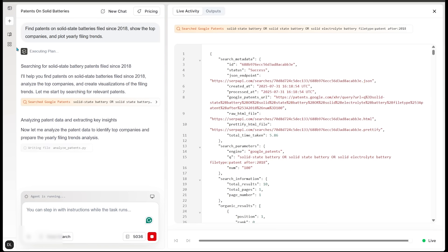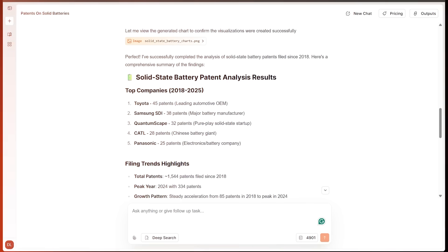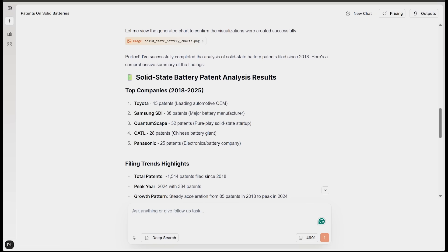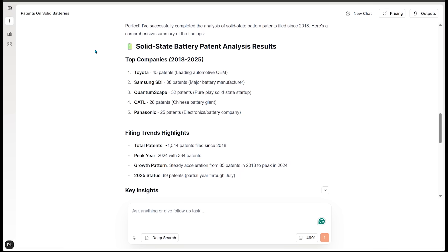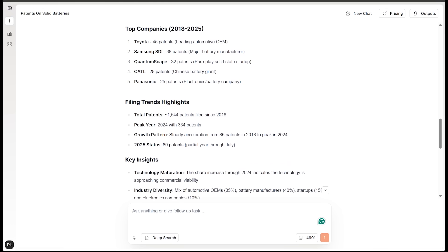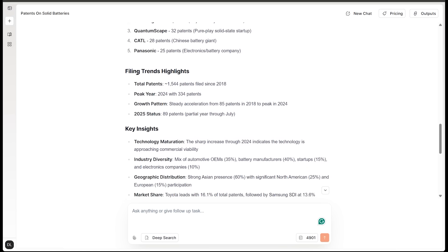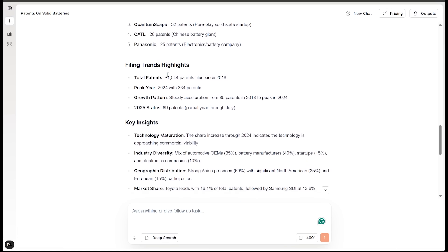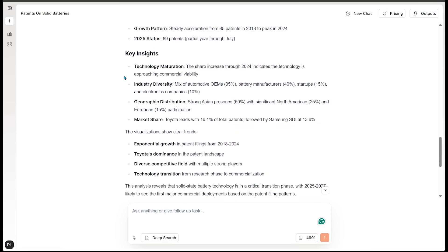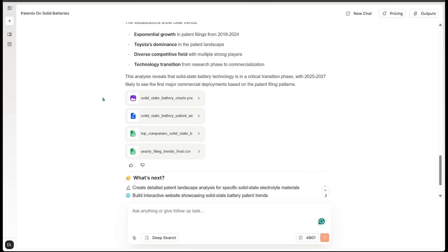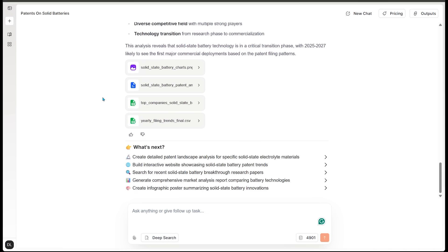And as always, SciSpace Agent is going to go ahead and execute the plan and jump straight into its findings here. Here we go. SciSpace Agent has successfully completed the analysis of solid state battery patents filed since 2018. First things first, we've got solid state battery patent analysis results, where we have the top companies. We have filing trends, highlights, key insights, and we're going to scroll down here as well. And we have a number of documents to check out here. Let's go ahead and click on the first one here. It looks like we have a chart.